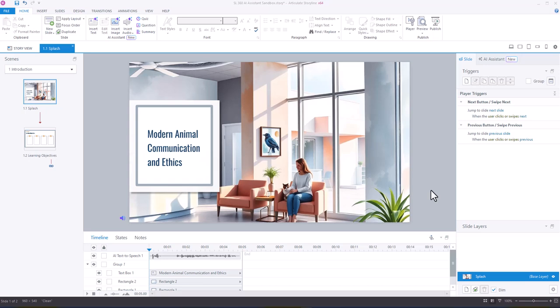Hey everyone, so in this video I wanted to share a little bit about how you can use Articulate Storyline's AI assistant to quickly generate some learning objectives for your course.